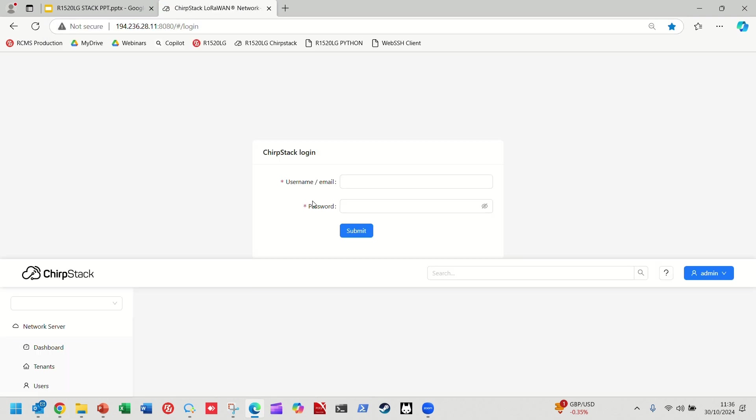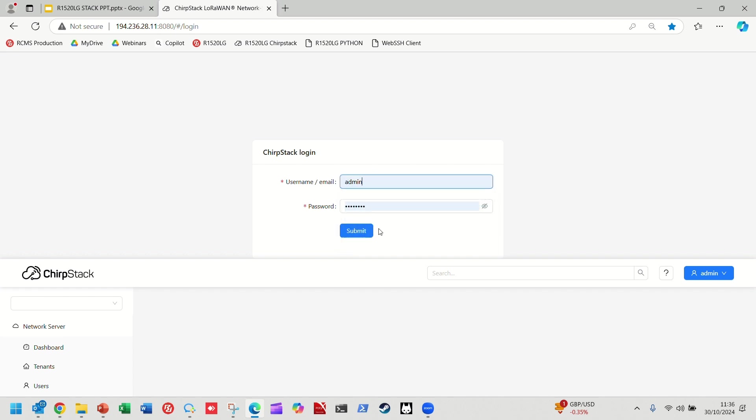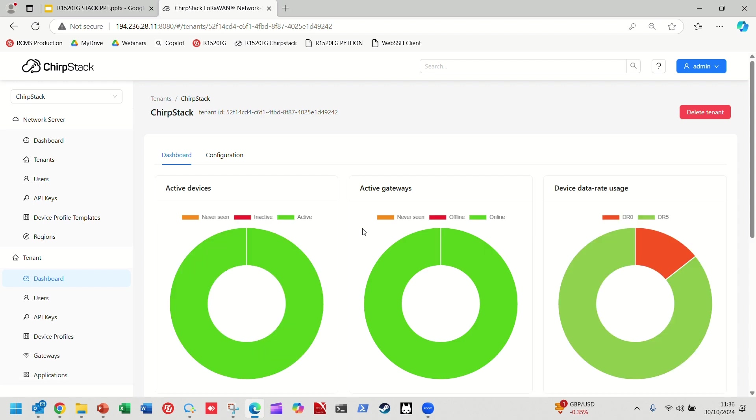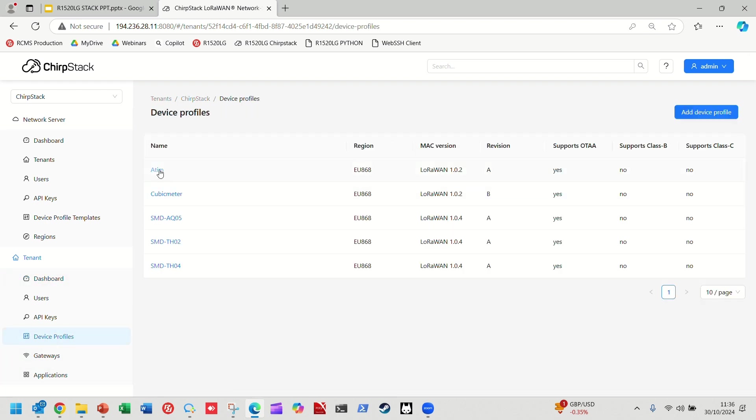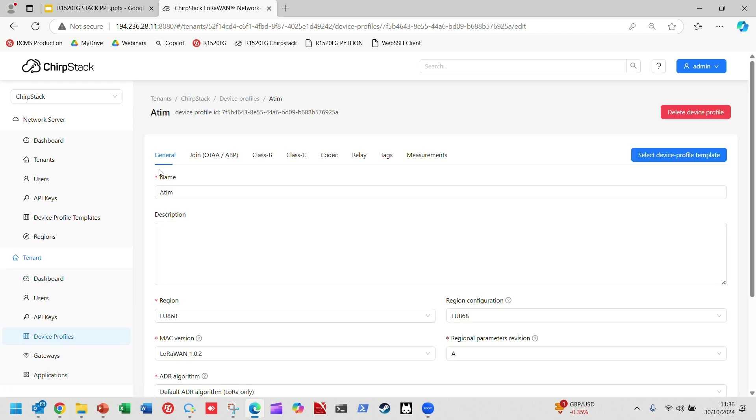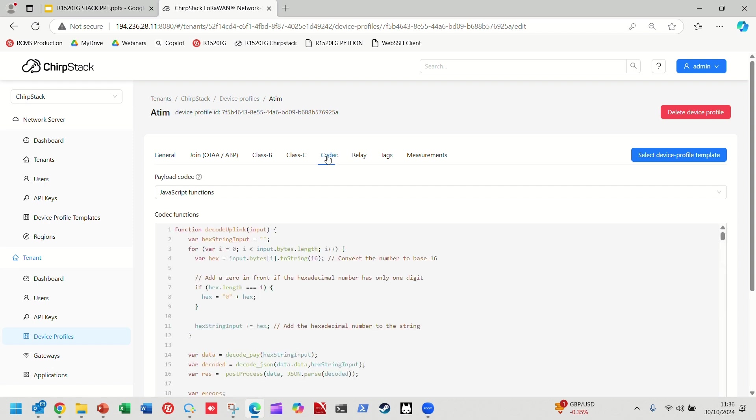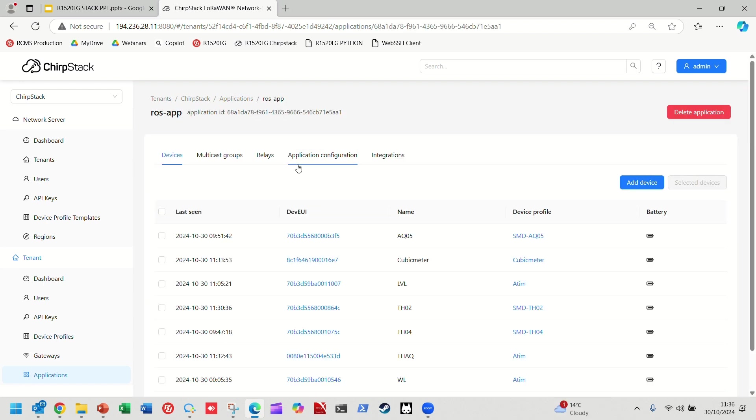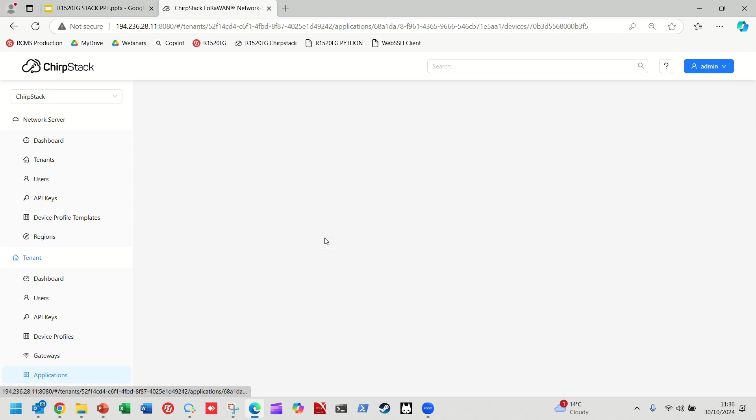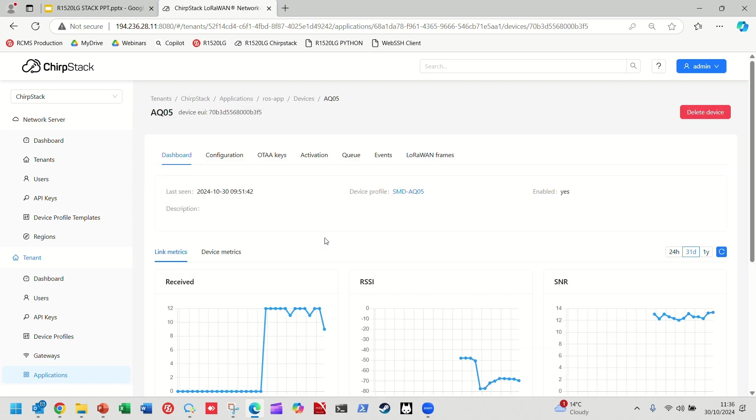But if we start to dive into the other software on board, we can now show the ChirpStack environment. Again, all hosted on the same R1520 LG, being run by the same ARM CPU. We can look at things like one of the most important things that we need to do in ChirpStack is decode the sensor data. So, we actually have that data to hand locally to use. We get that output from ChirpStack. And the devices themselves are all online, and you get all of the wonderful features of ChirpStack, as you would expect.